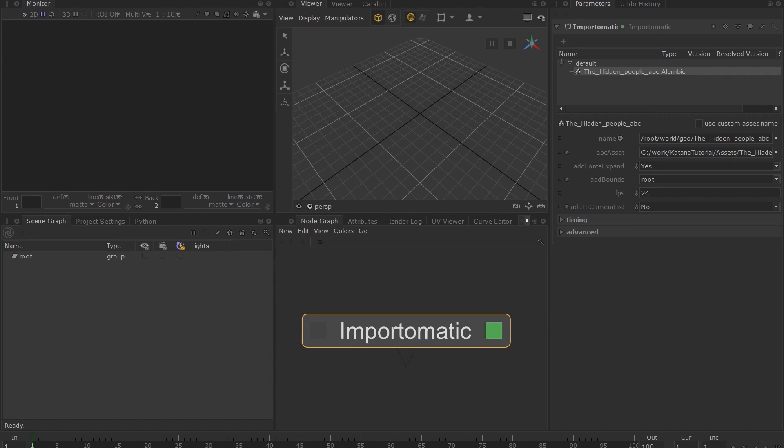Cooking is a process Katana uses to execute the ops associated with the node. While we will not cover ops in this course, in much simplified terms, you can think of ops as a series of processes Katana runs in order to generate a 3D scene.